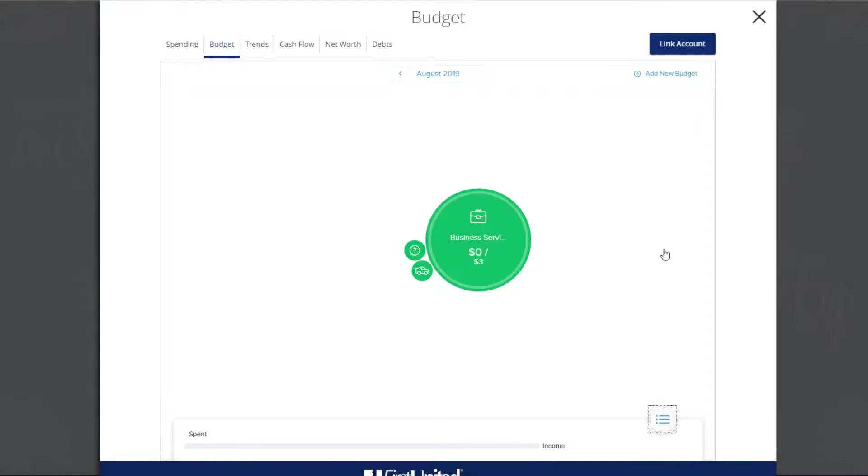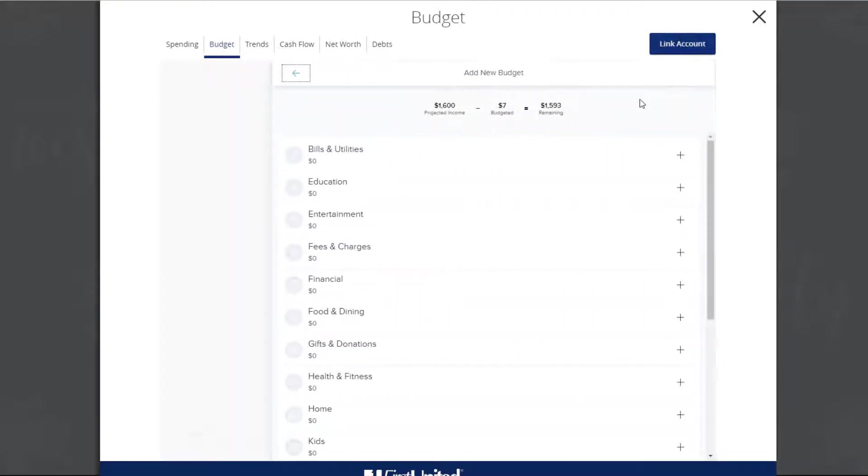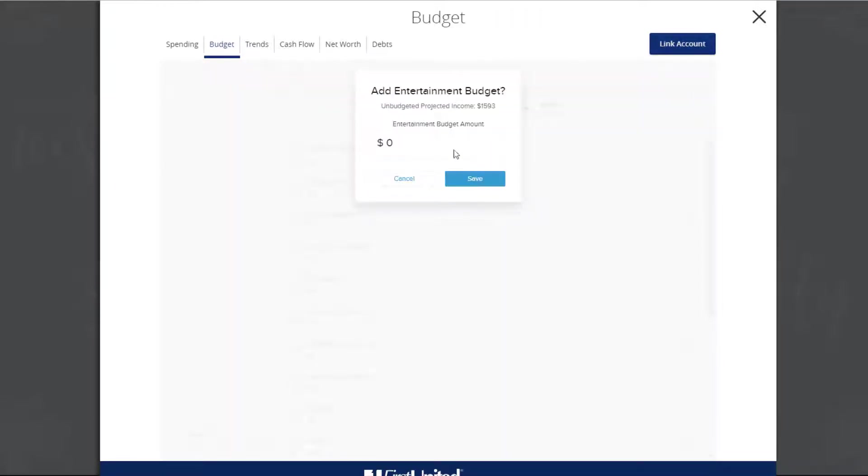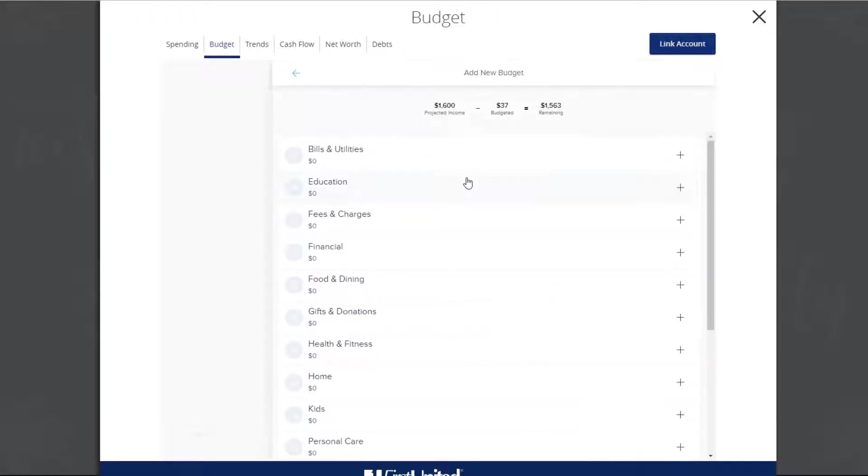To add a new category budget, click or tap Add a new budget. Select a category. In the category pane, enter your new budgeted amount. Then click or tap Save.